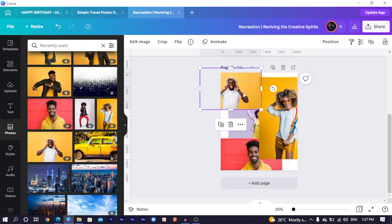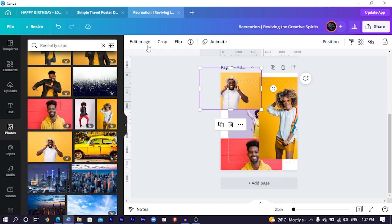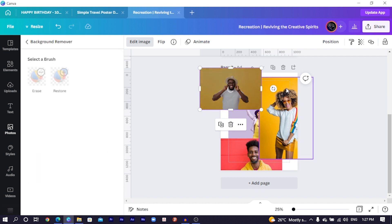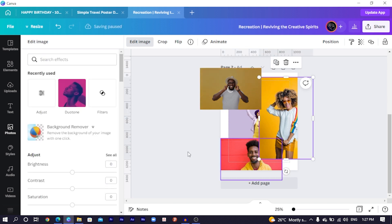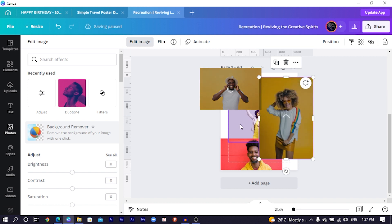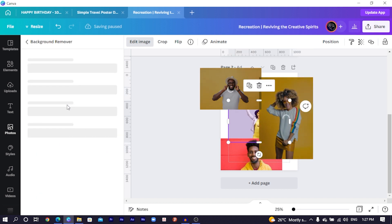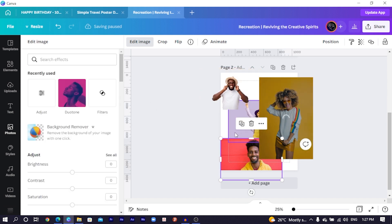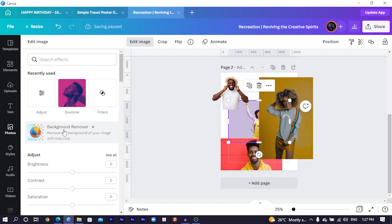What you have to do is remove the background of all of these images. I click on this one, come to Edit Image, then come to Remove Background or Background Remover. I would also select this particular image, come to Background Remover. I come back to it and click on Background Remover so that it removes the background of my image.